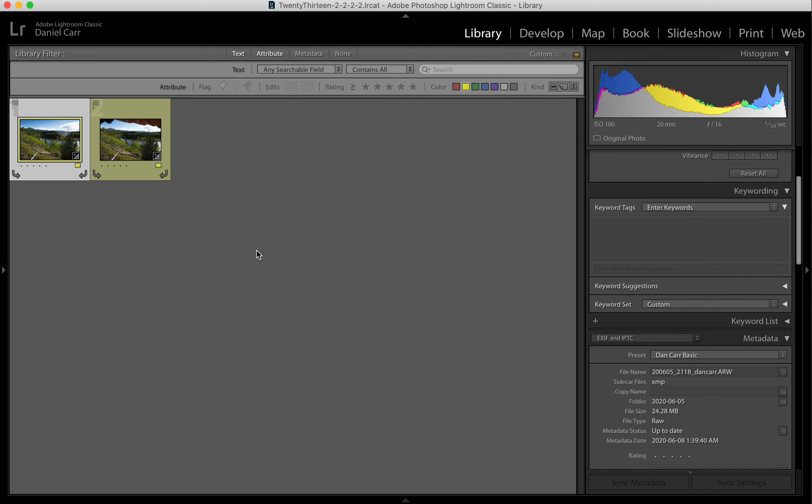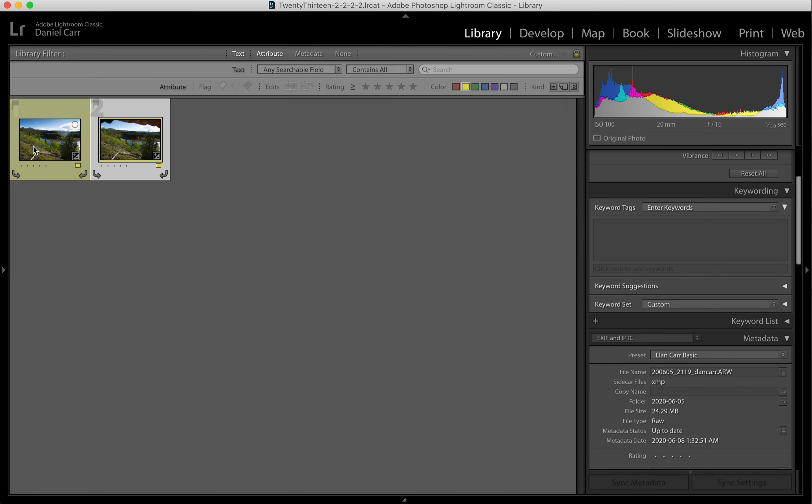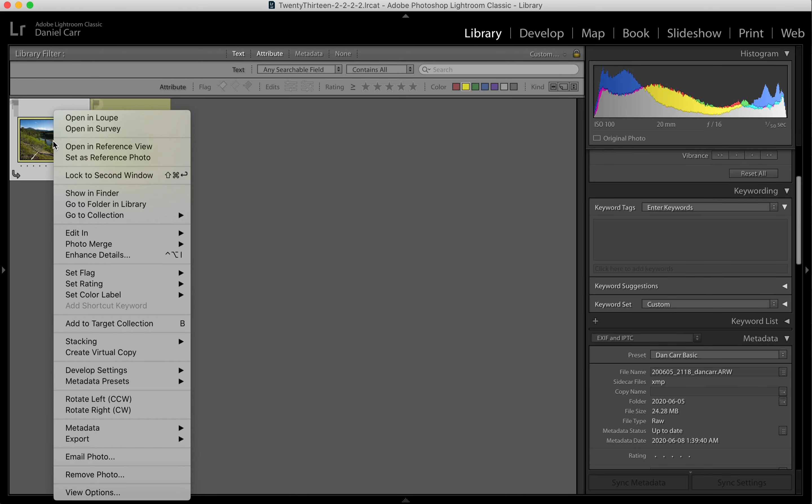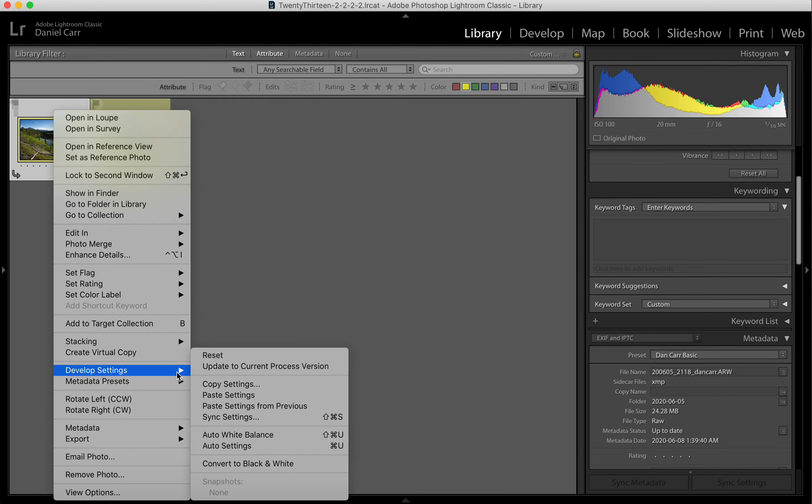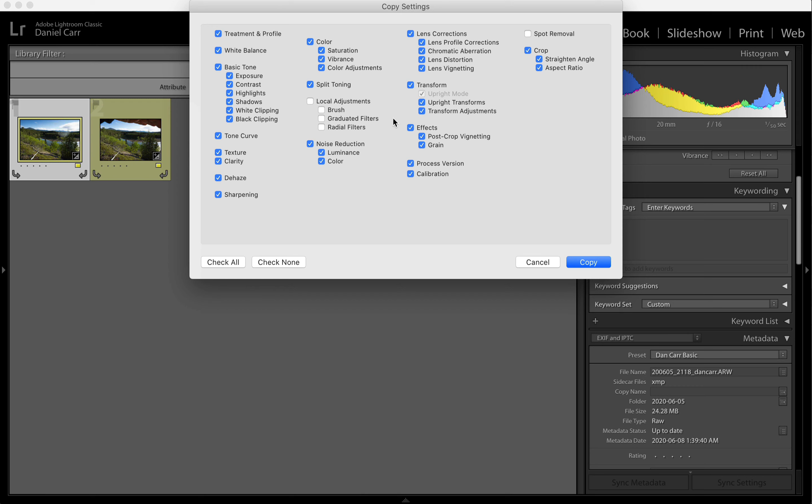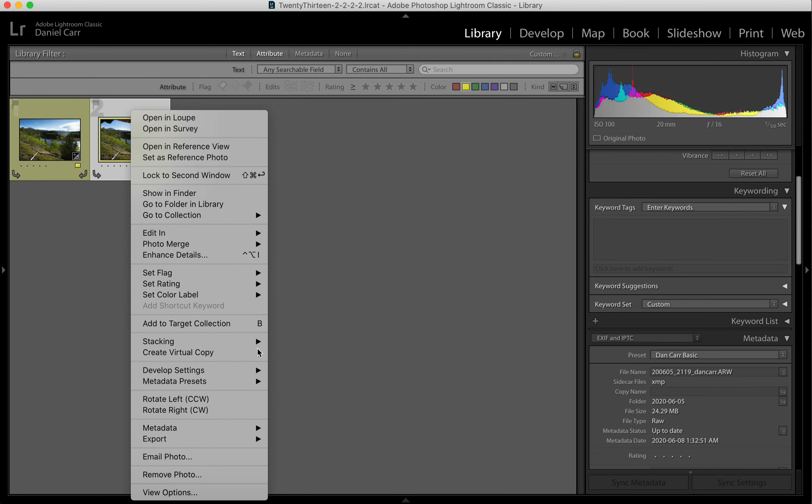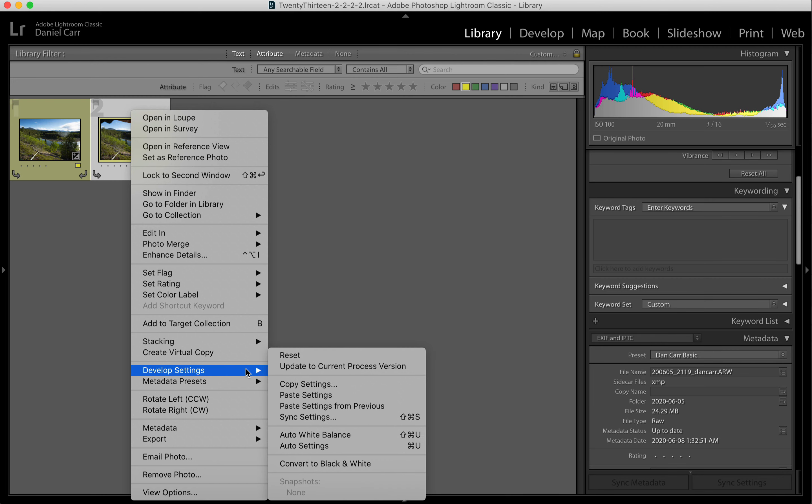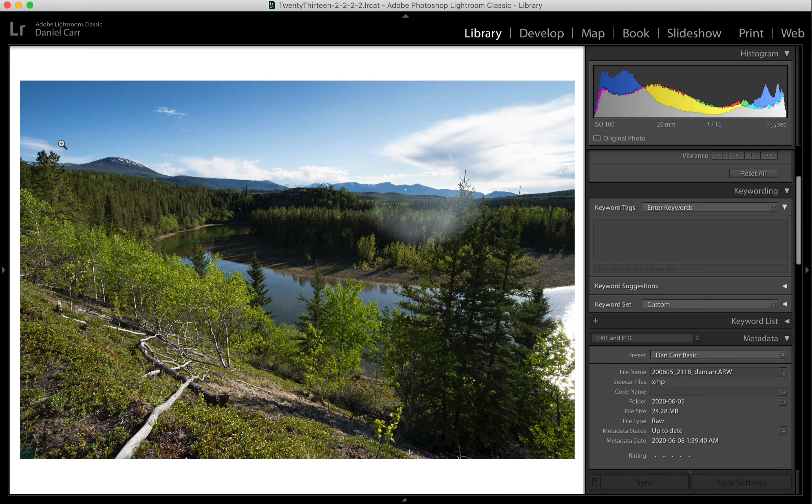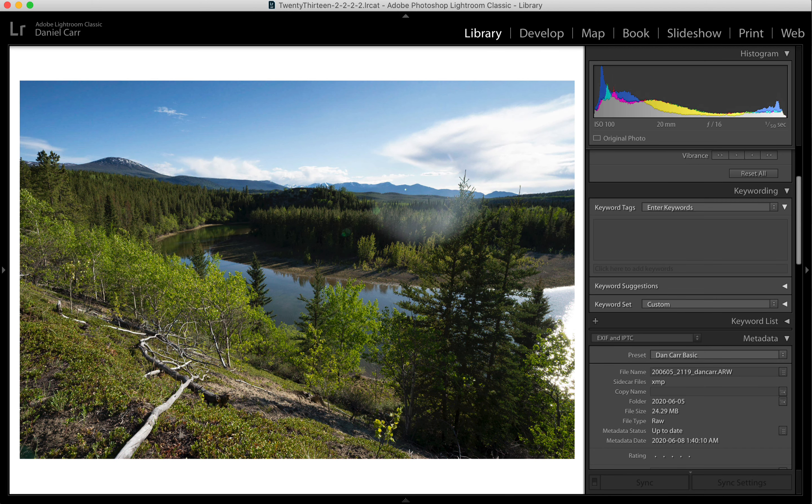So the next thing we want to do is to make sure that our secondary image, the one that has the hand in it, has the same edits applied to it. So in the library module of Lightroom, we right click, go to develop settings, copy settings. Now here we can choose exactly which of the settings we want to copy over. So you select the ones that you made adjustments to, and then you right click on the second image here, develop settings, paste settings, and that will make sure that the settings of your primary image and your secondary image match up.